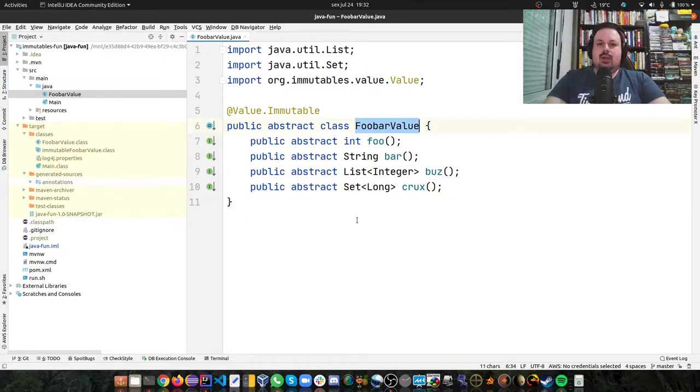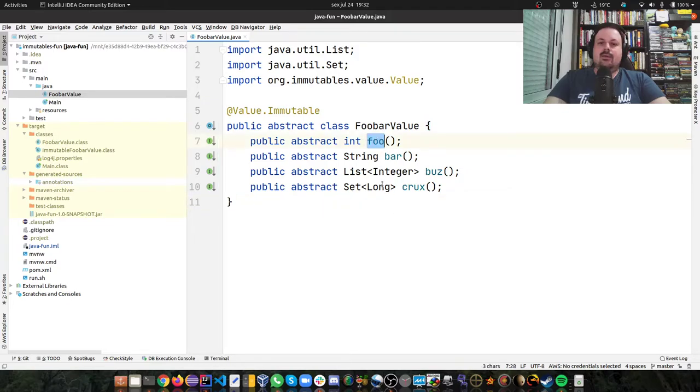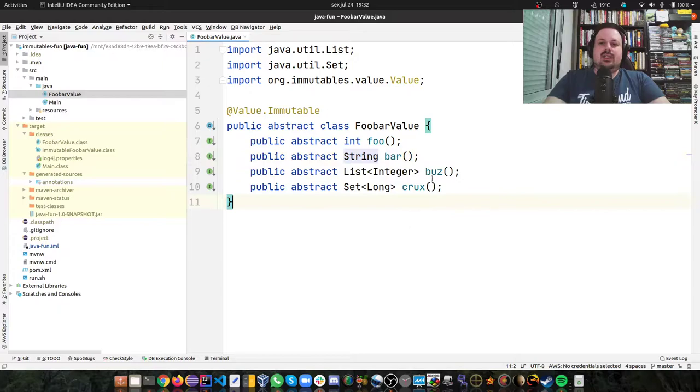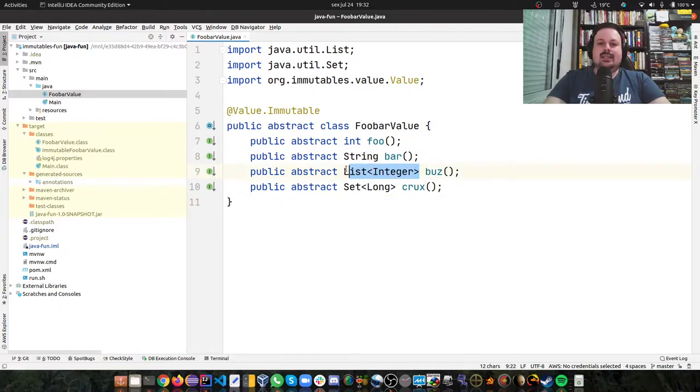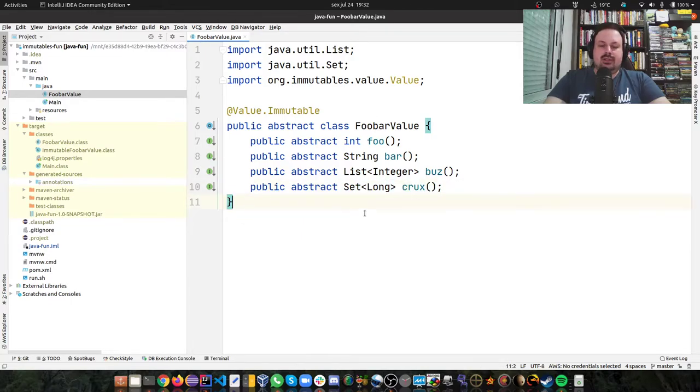I'm calling it FooBarValue and you define abstract methods. I'm going to define a foo method where I want an int, a bar method where I want a string, a buz where I want a list of integers, and a crux, a set of longs.